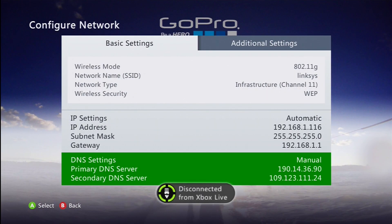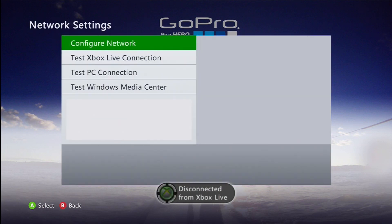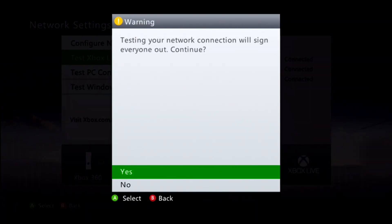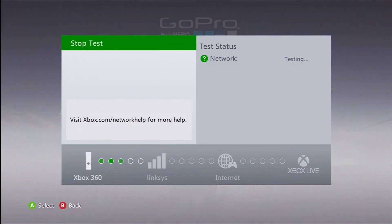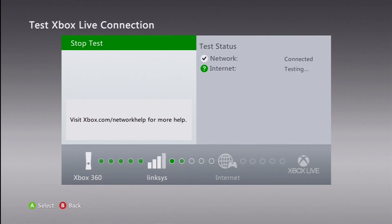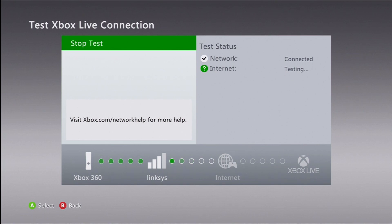Once you've done that, press Done and you should be signed out of Xbox Live. Back out of everything and then test the Xbox Live connection. This takes a little bit for me because I have low connection — only about three bars — so give it a few seconds; it shouldn't take that long.